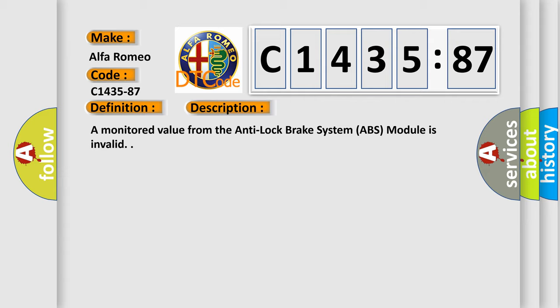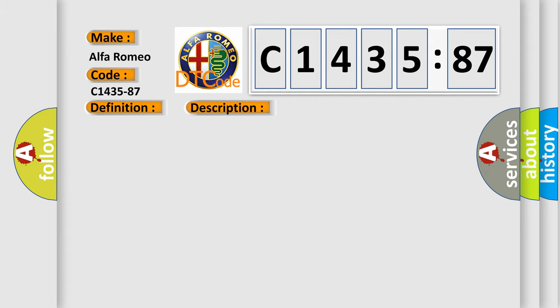And now this is a short description of this DTC code. A monitored value from the anti-lock brake system ABS module is invalid.